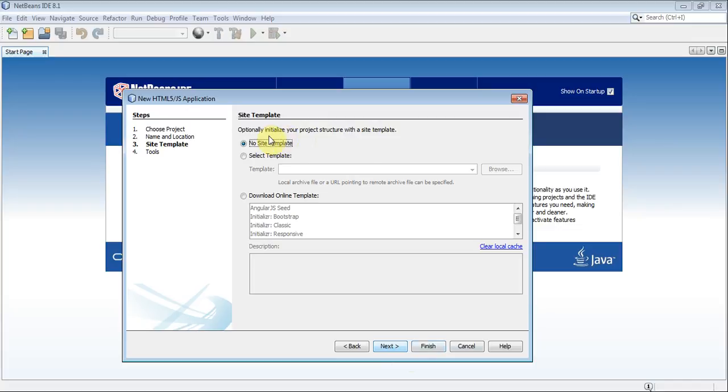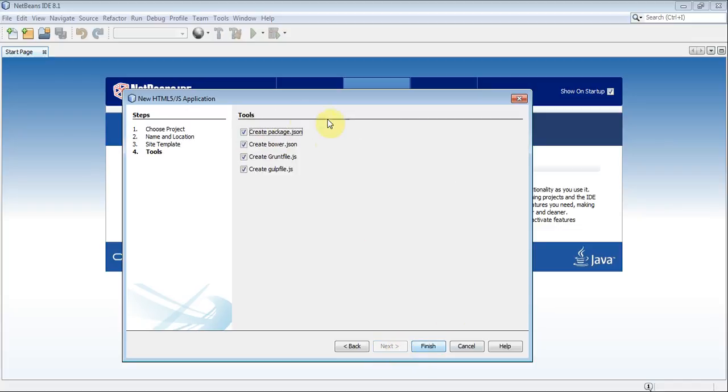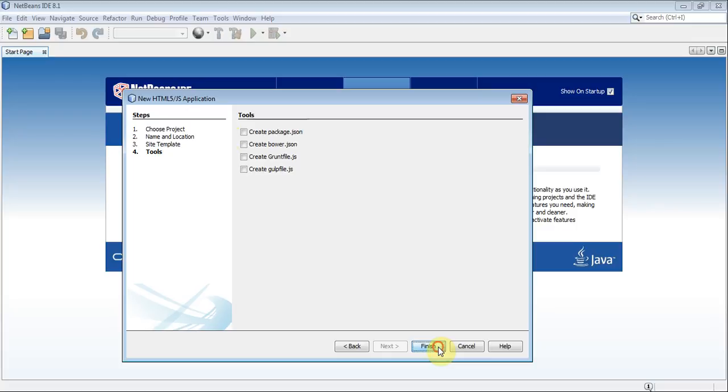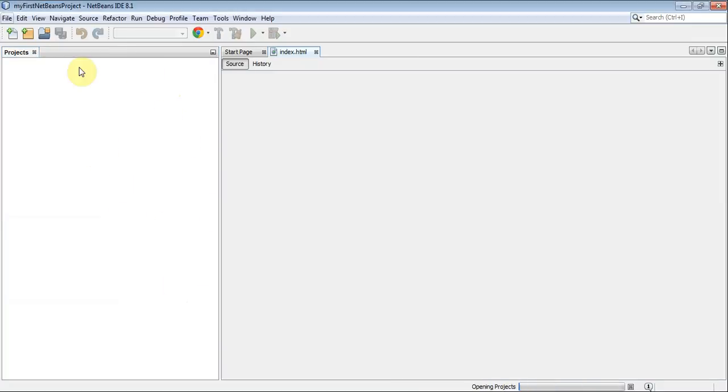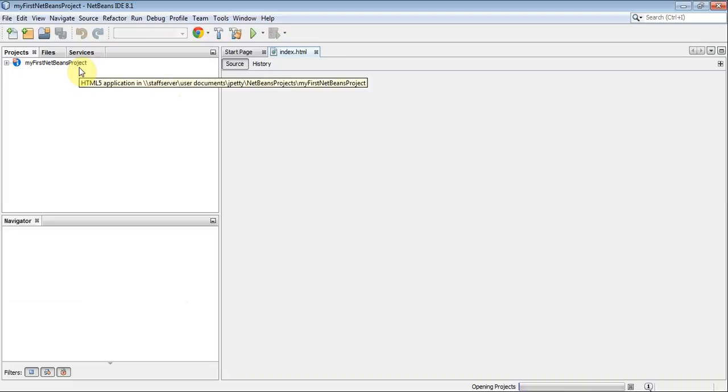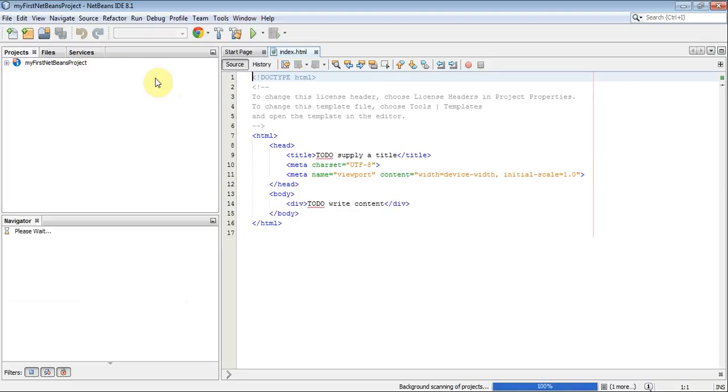We're not going to use the site template, so I'll just go Next. Now, we don't need any of these files right now, so I'm going to untick them. And we go Finish. Give it a moment to boot up. And what it's now doing is it's creating a set of project files, which we will actually be able to see on the left-hand side, and browse through.